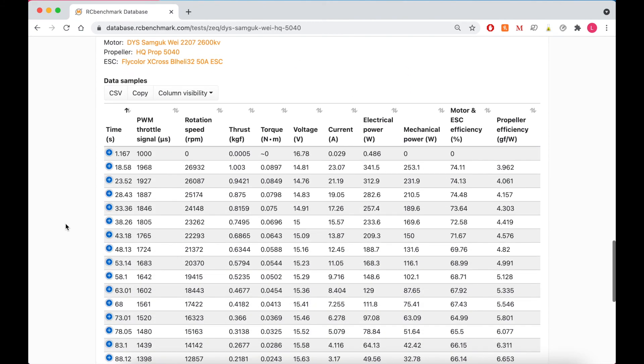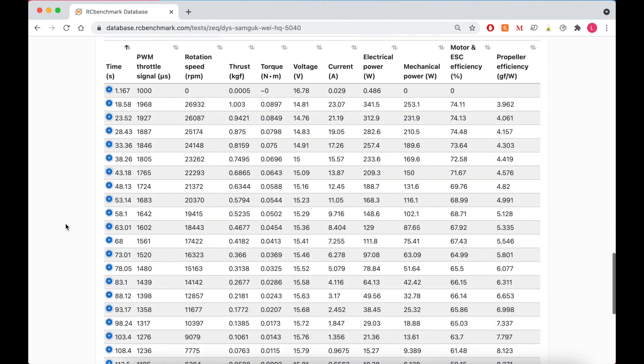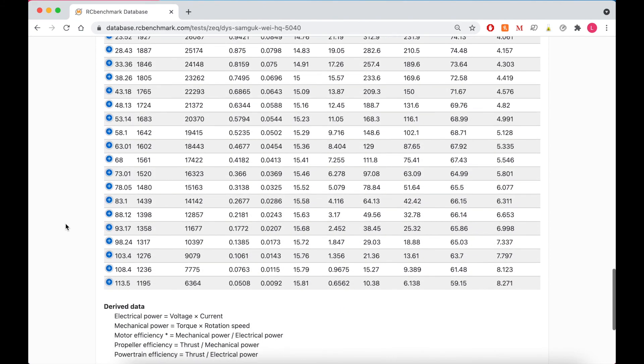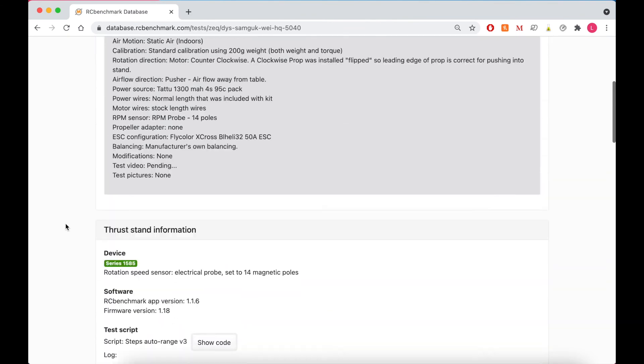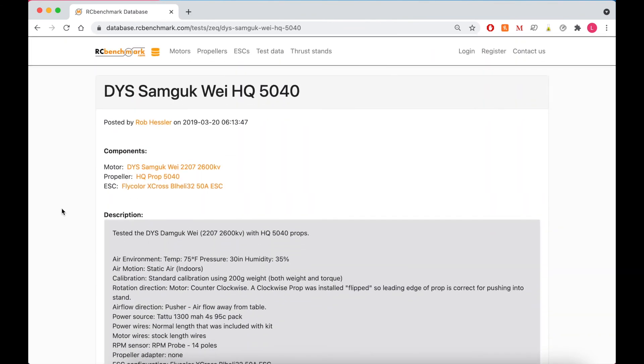And then we also have the raw data table down below. So as you can see you can get a lot out of searching in this database. And it's all the better when designers and engineers upload their data. So please contribute to the database if you have tests you want to do or have already done.